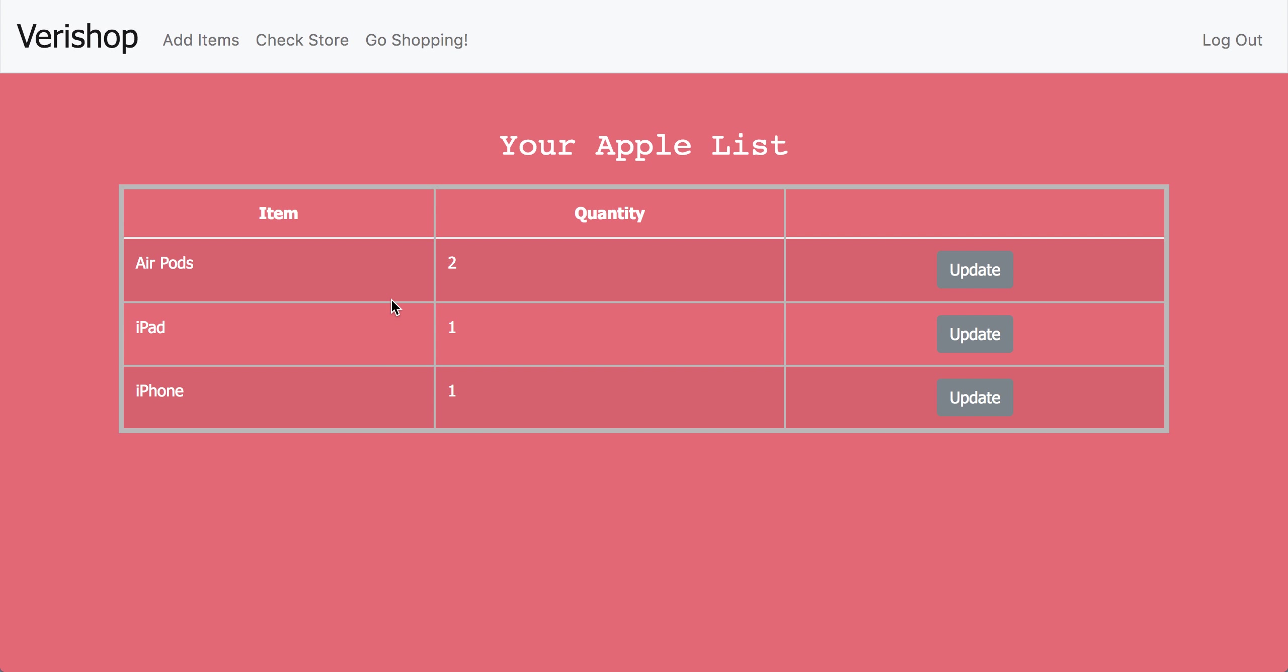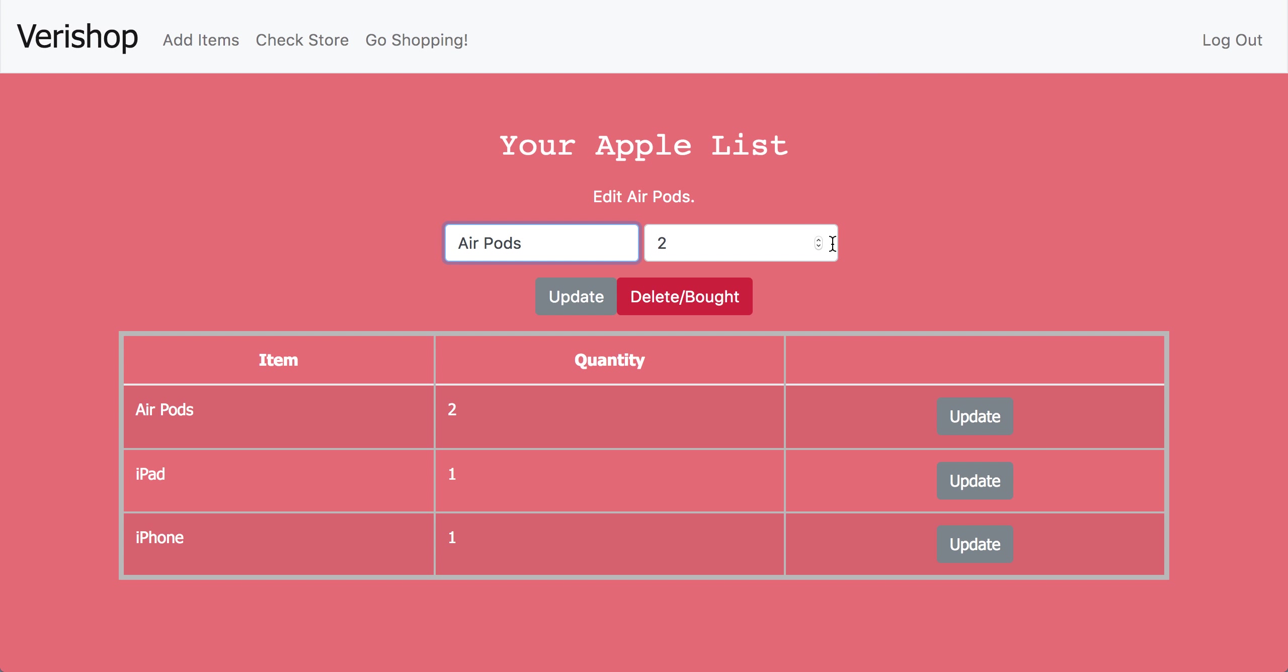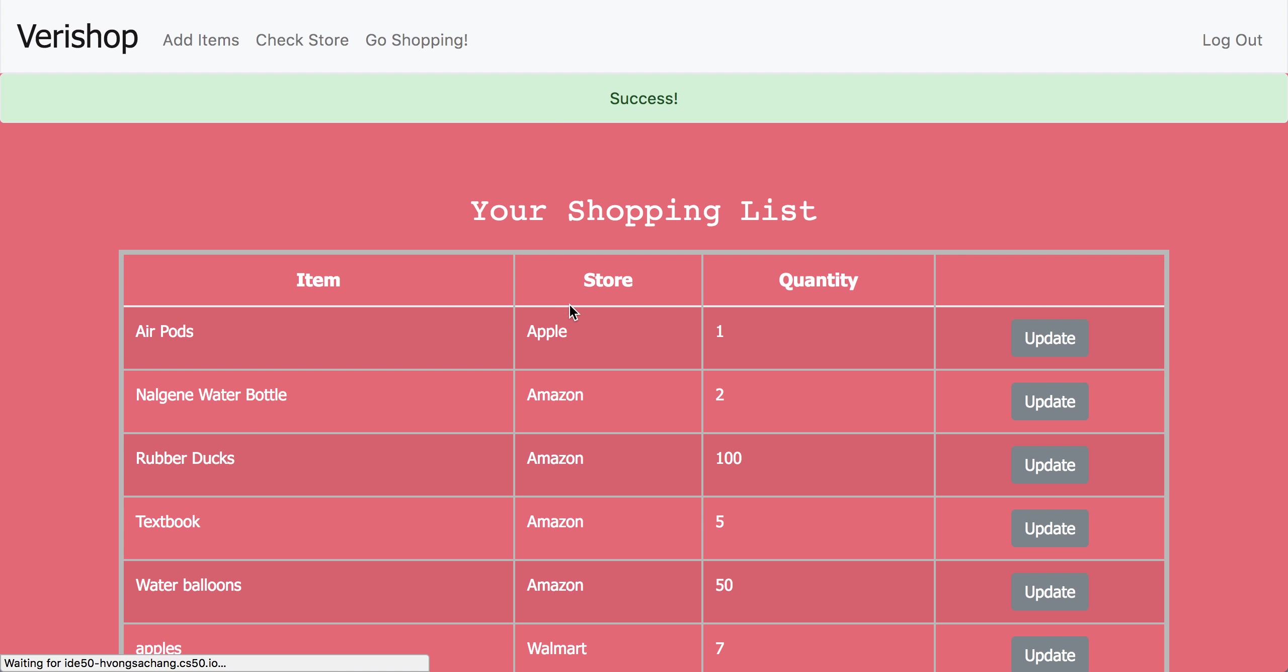Now say you don't have enough money to buy the second pair of AirPods even though you've already bought one pair. You can just decrease this quantity to one, click update, and there we go. Now you only have one quantity of AirPods left, and we've bought all the other items.